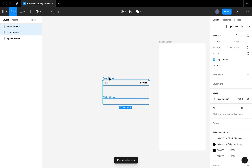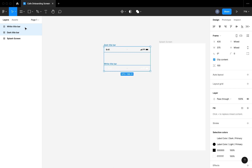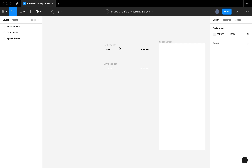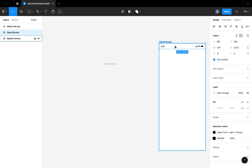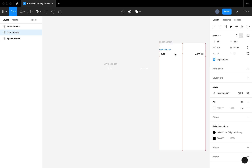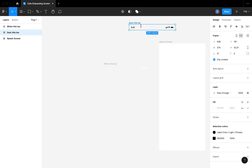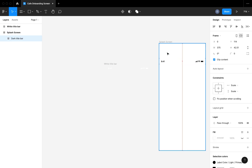I've also pasted in a toolbar at the top. I have a light and a dark colored toolbar. Because the splash screen is going to be white, I'm going to be using the dark colored toolbar on it, and I'm just going to perfectly fit it in the top of the mobile frame that I just created.